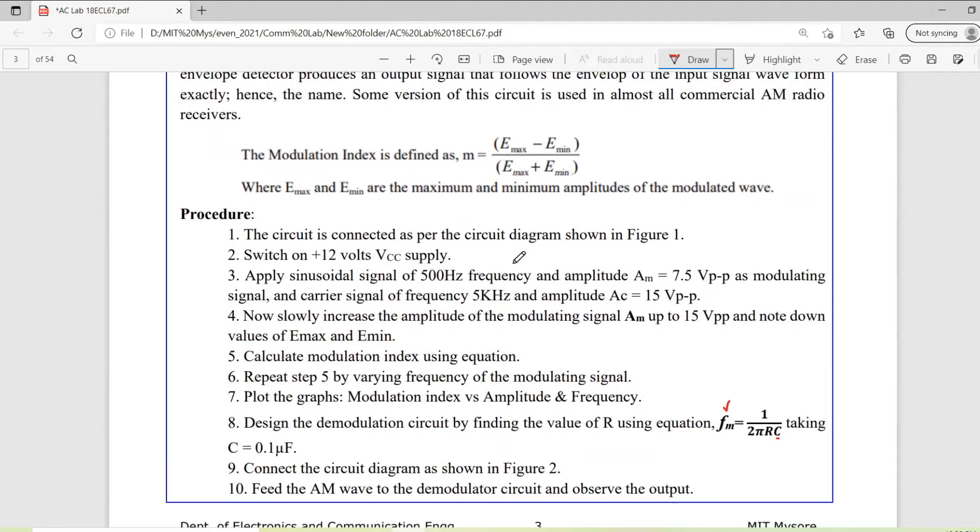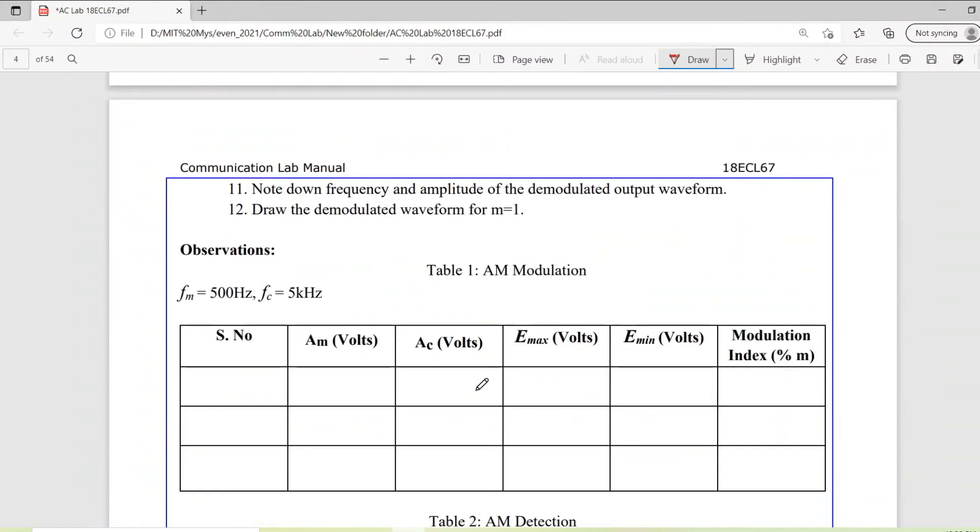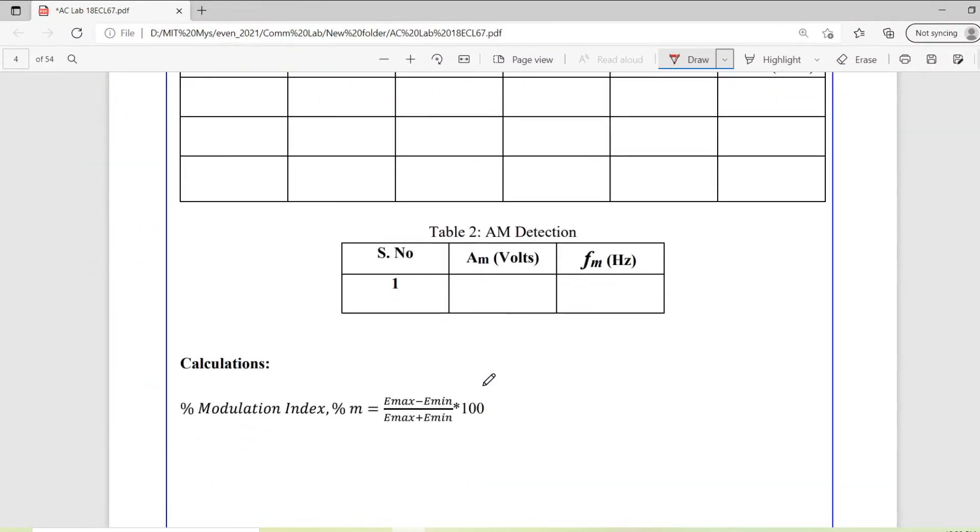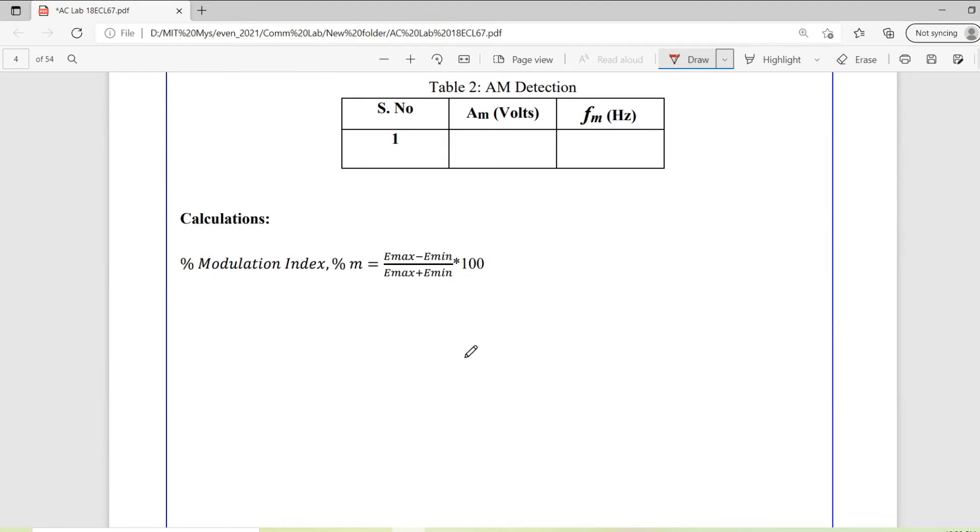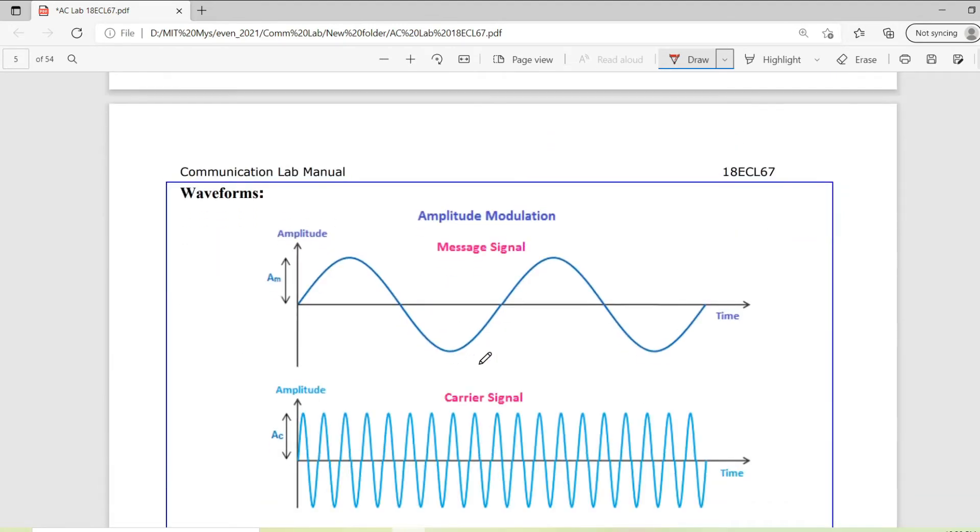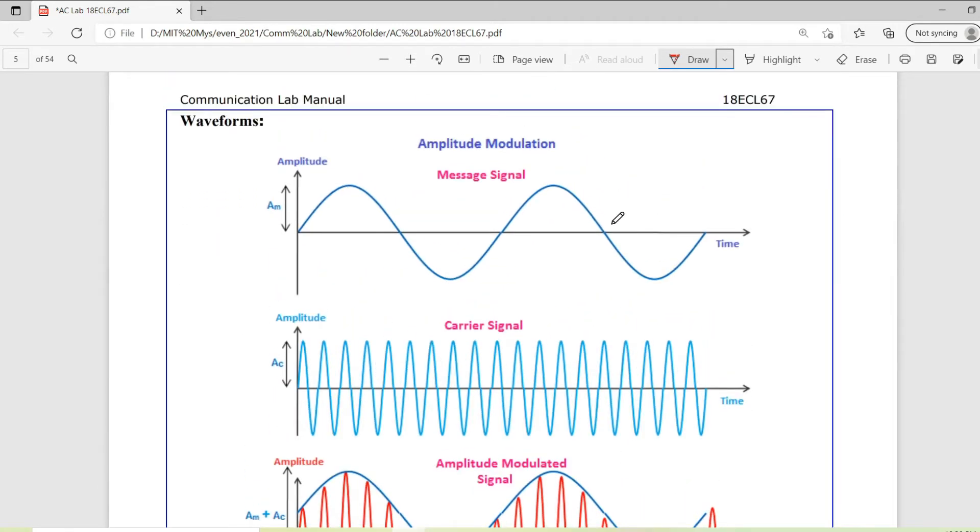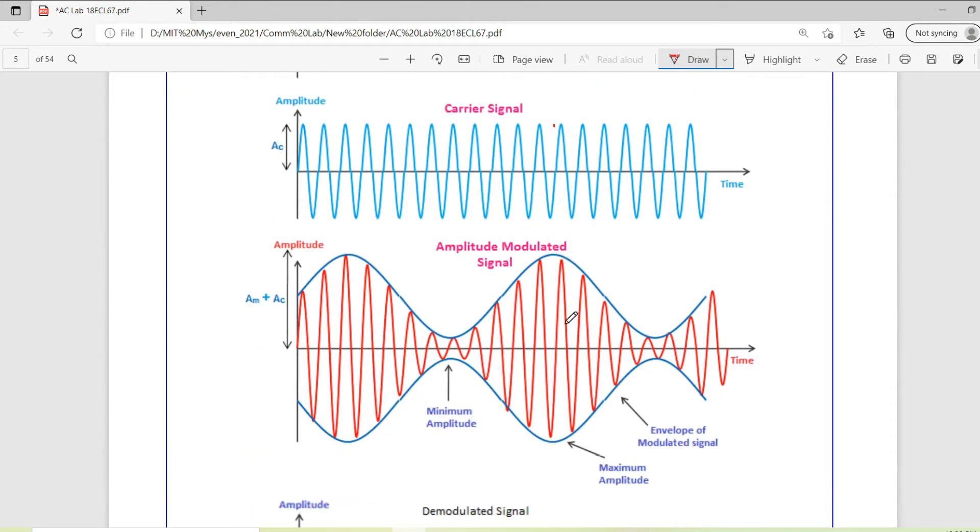This is the procedure which you can eventually go through. Let us look into the waveforms. This is our message signal. This is the carrier signal. In accordance with the message signal's instantaneous values, carrier is changing, so amplitude modulated.